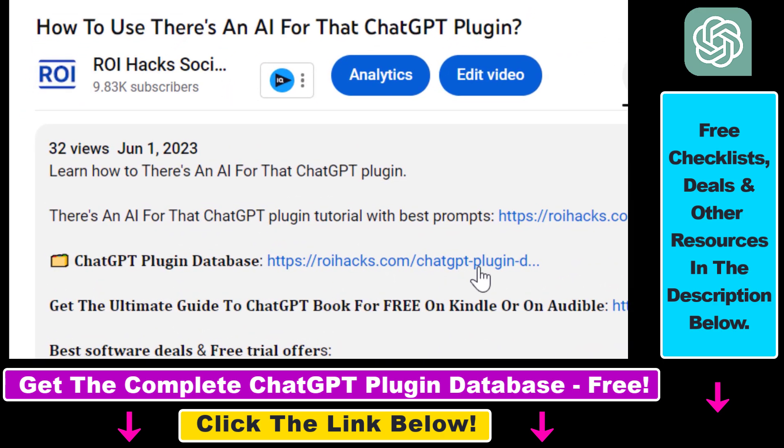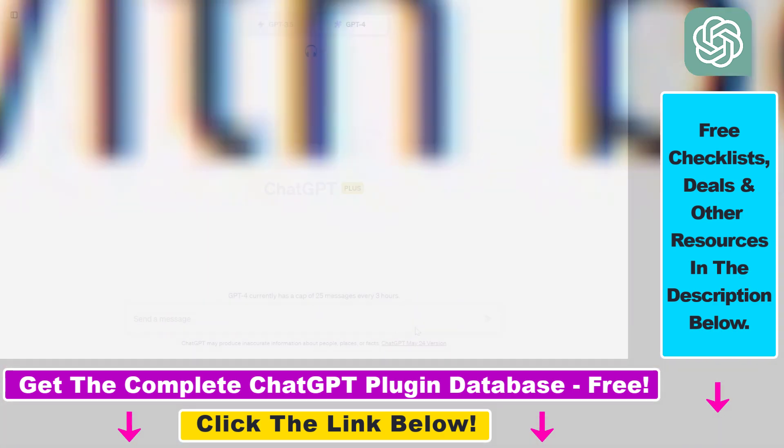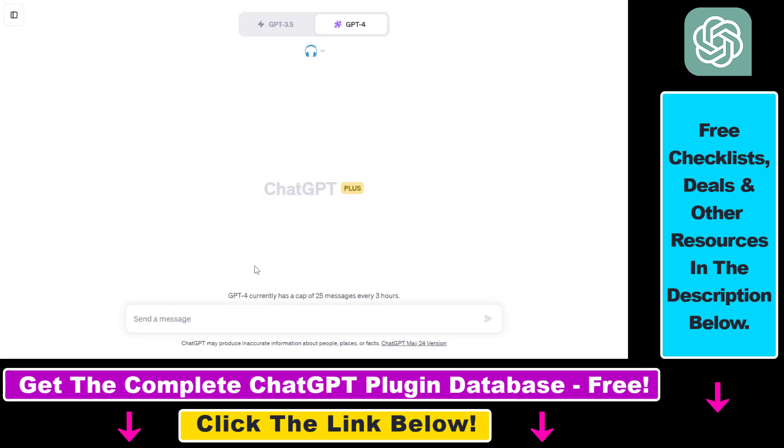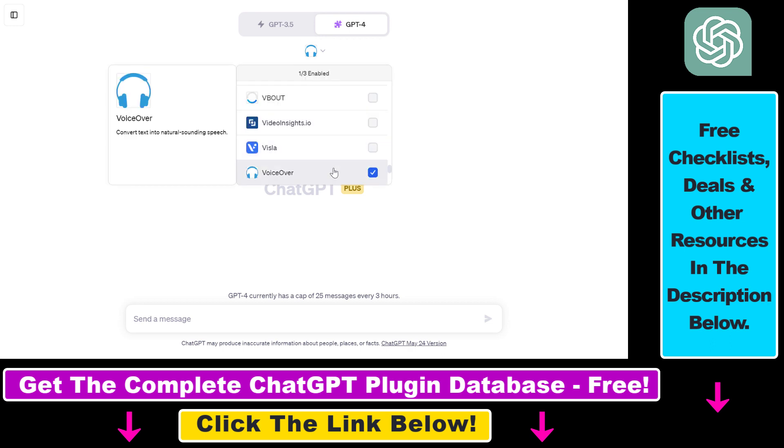But now let's see a quick example on how to use the VoiceOver ChatGPT plugin. So before you would be able to interact and use the VoiceOver ChatGPT plugin to generate AI voiceovers, you have to make sure that you have enabled plugins in your ChatGPT account.